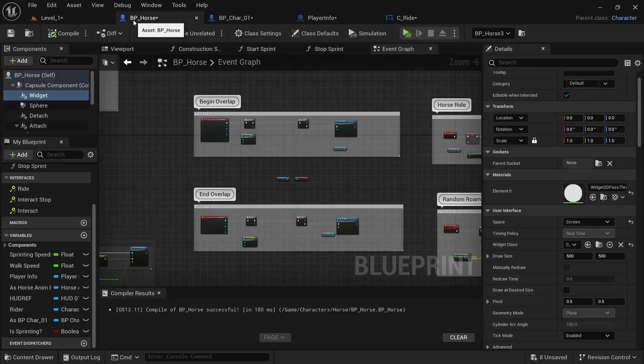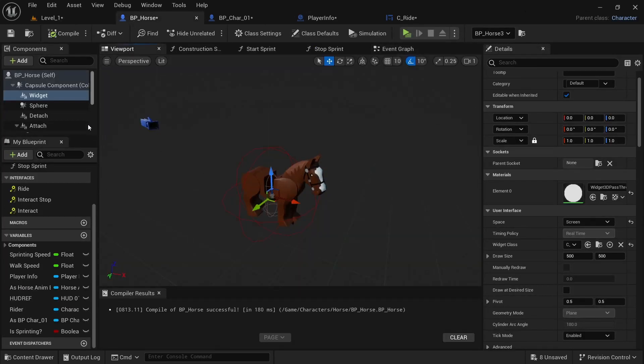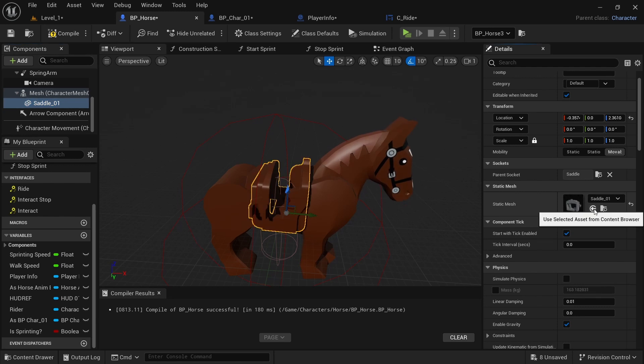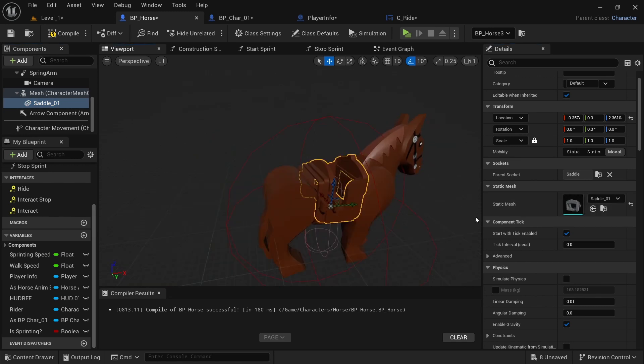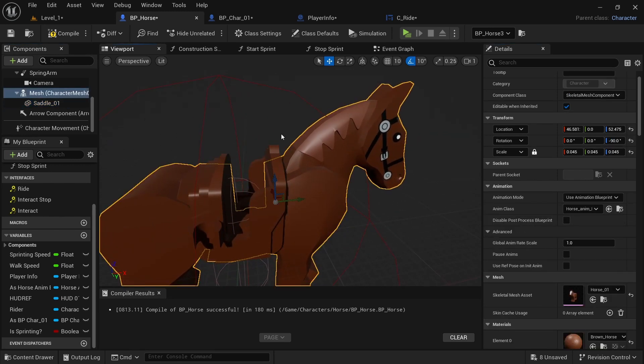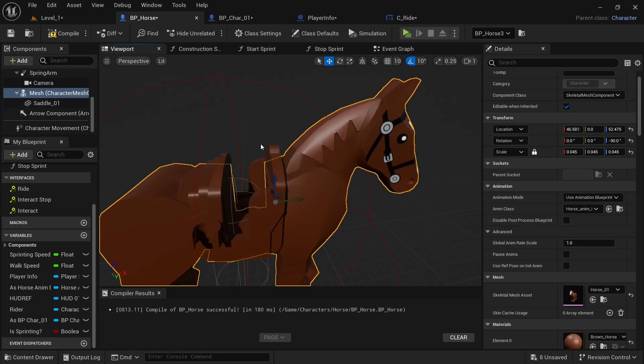And to see that, you want to come into the horse viewport. And then on saddle01, you're going to click the arrow to bring that in. And it should be perfectly in line.